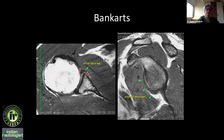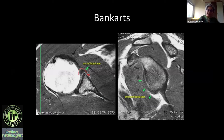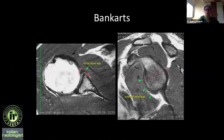In another case you can see a labral tear with the periosteum a bit intact — if intact you can call it a Perthes lesion, but if you don't use these different fancy names, that's fine. Just describe the extent of the tear. We talk in terms of quadrants.